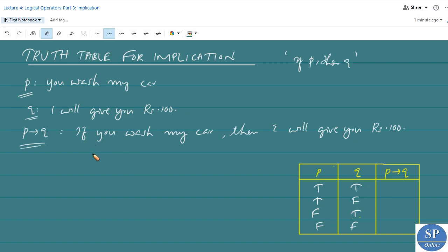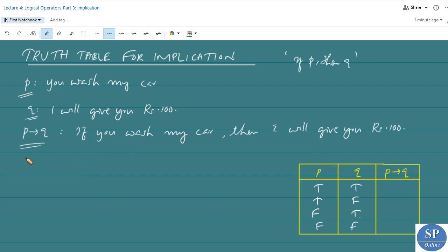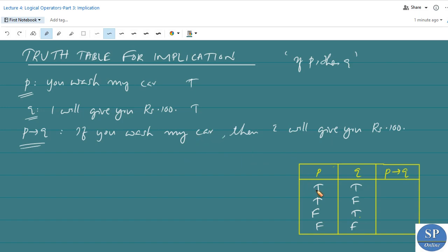Case 1: p is true and q is true. That is, you wash my car and I give you 100 rupees. The promise is kept, so the implication is true. Case 2: p is true and q is false. You wash my car but I do not give you 100 rupees. The promise is broken, so p implies q is false. Whenever p is true and q is false, the implication is false.